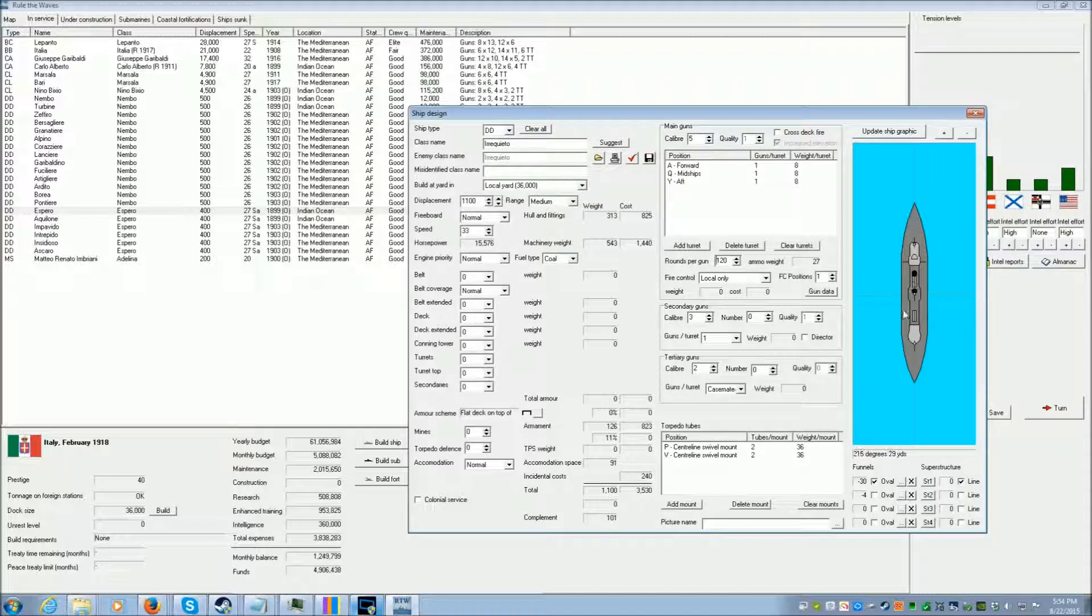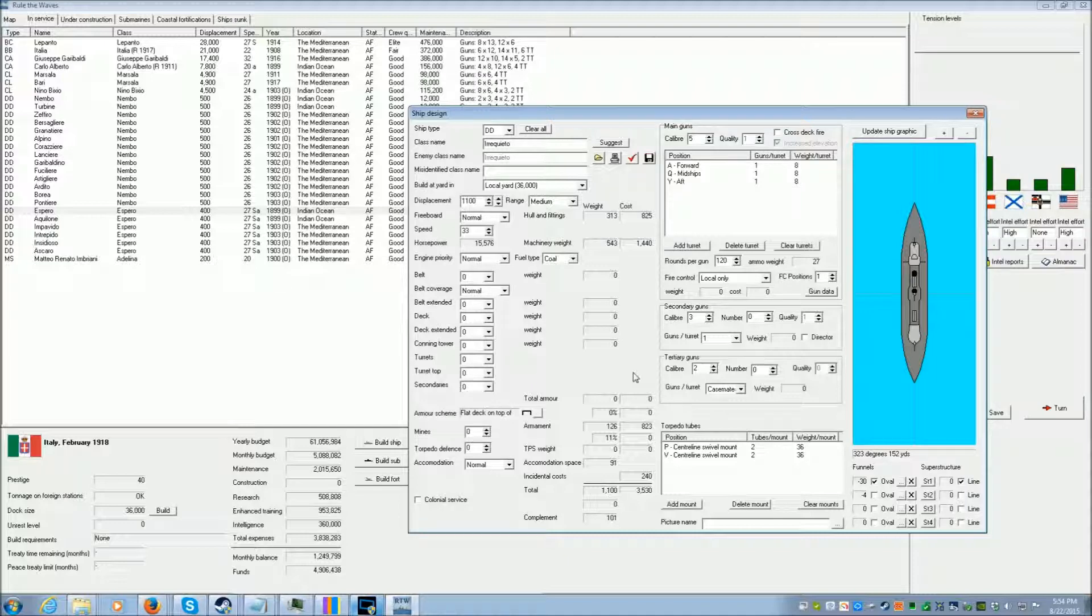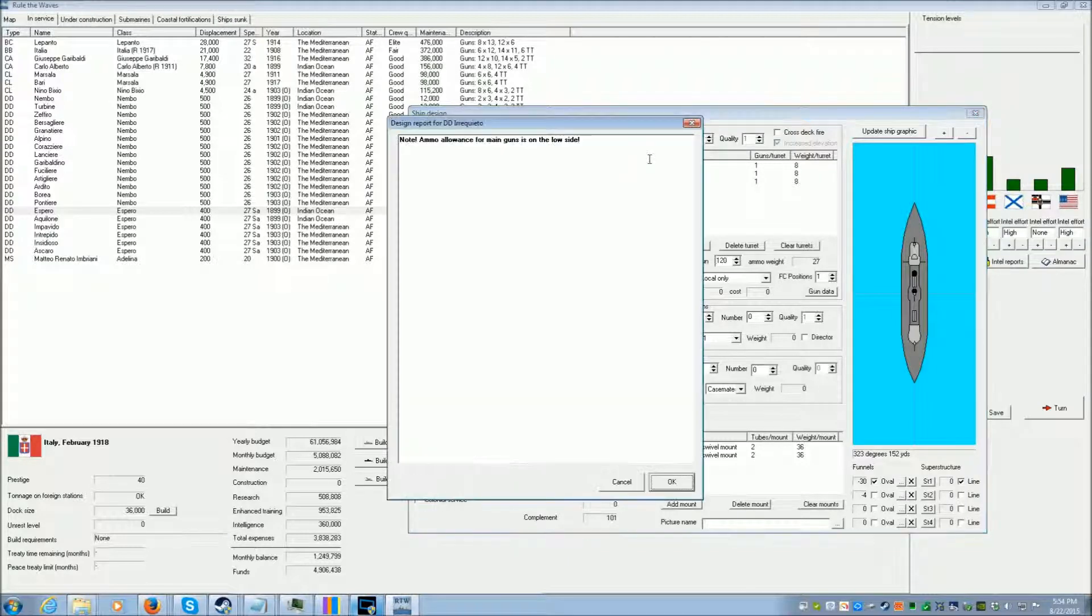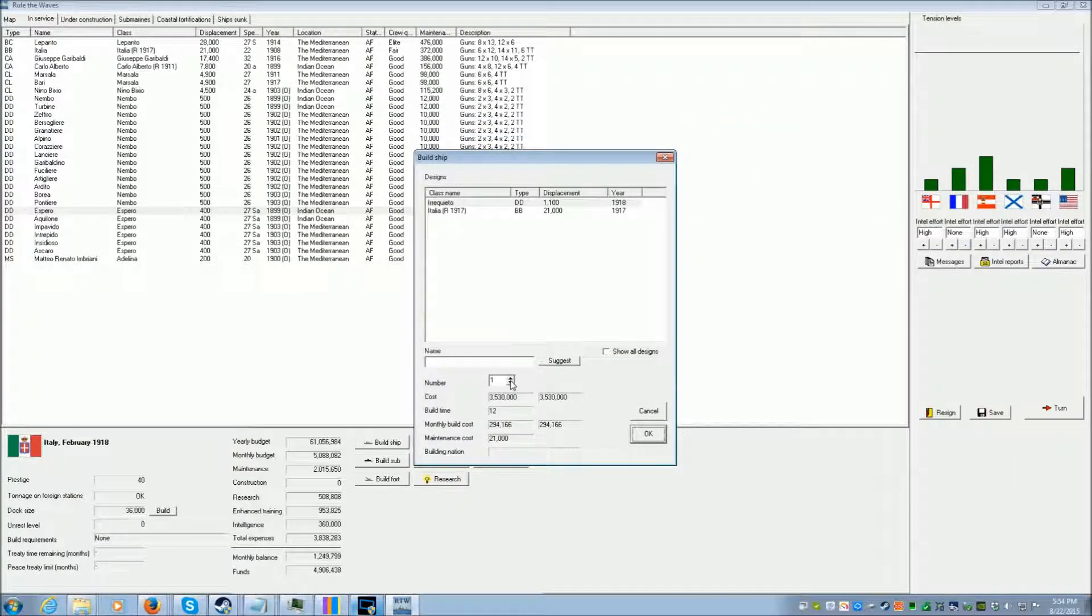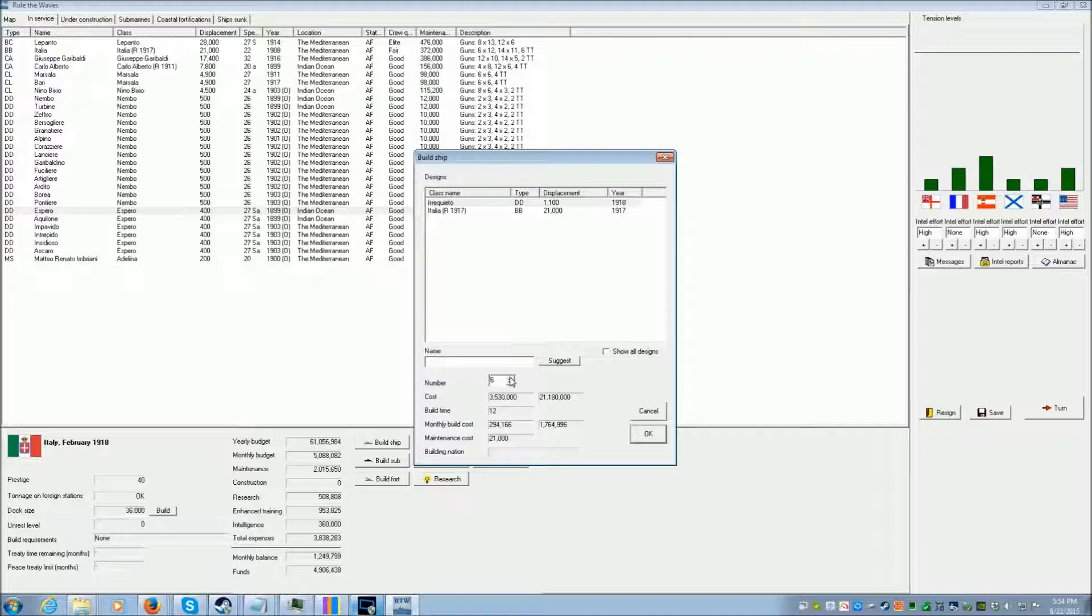We have four torpedoes on each of these, and then three 5-inch guns, which is very good. So I'm going to save this design. And we're going to go to the build dialog. And I'm going to build six of them to start with. And then we'll build another six of them.